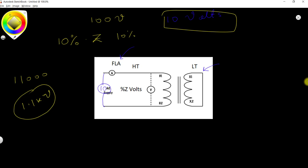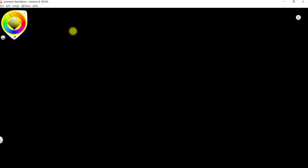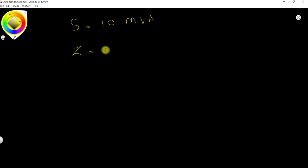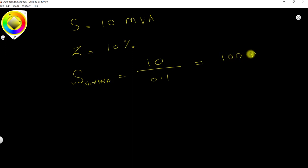Now for short-circuit calculations: consider a 10 MVA transformer with a percentage impedance of 10 percent. You can calculate the short-circuit MVA by dividing the actual MVA by the percentage impedance expressed as a decimal: 10 MVA ÷ 0.1 = 100 MVA. So the short-circuit MVA of this transformer is 100 MVA.